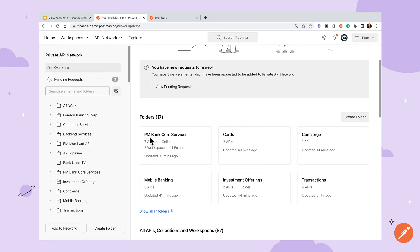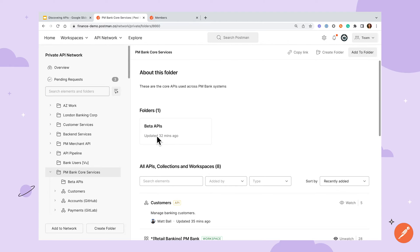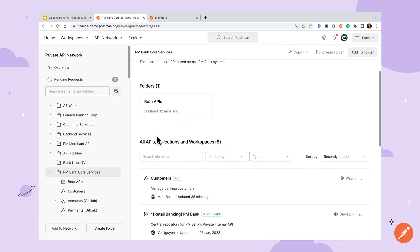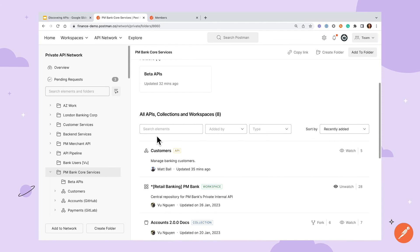Let's say that I wanted an API that worked with customer data. As I search this core services folder I see that there's a customers API listed here that just might work.